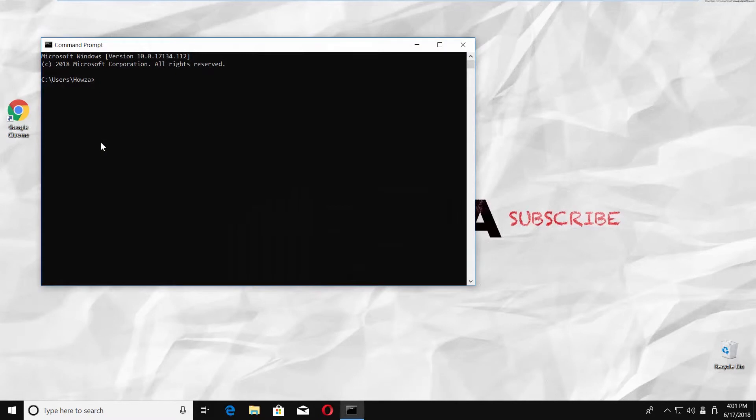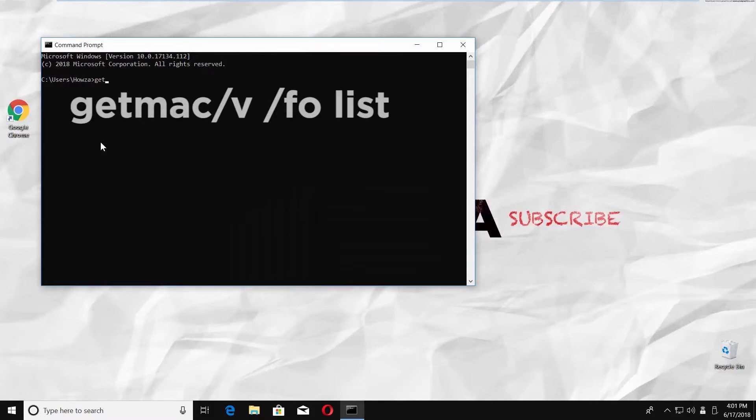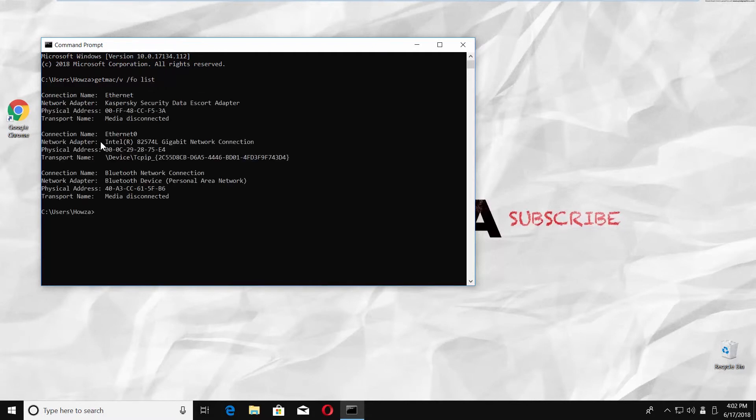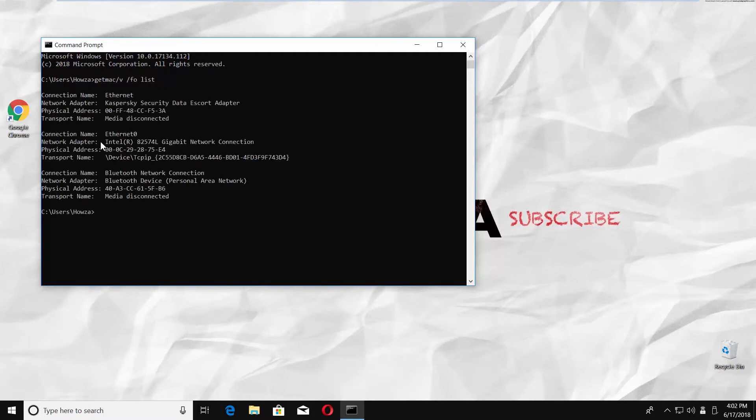Type command getmac /v /fo list and press Enter on your keyboard. You will get info about your MAC address under Name: Physical Address.